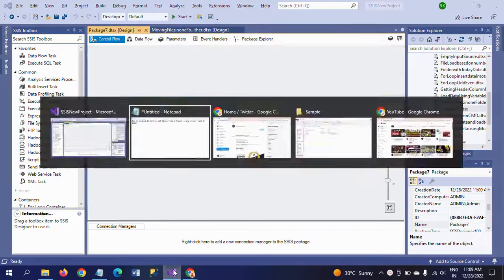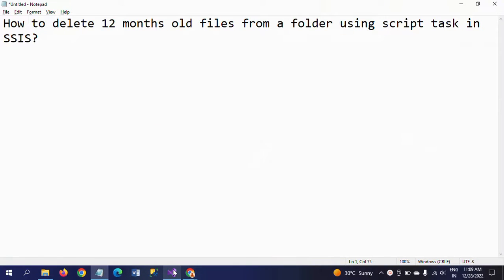Hello friends, this is Ramana. Today I will show a demo on how to delete 12 months old files from a folder using script task in SSIS.